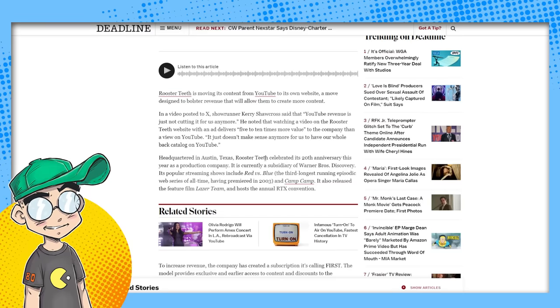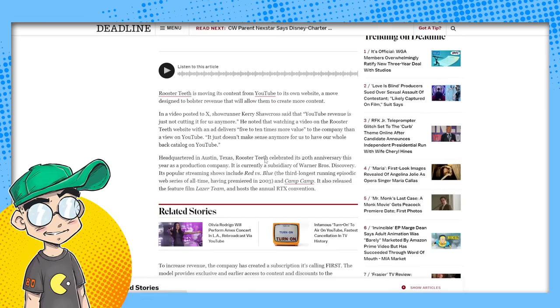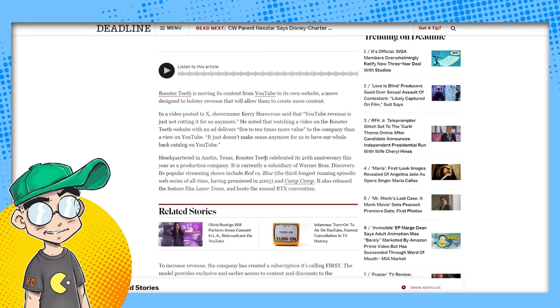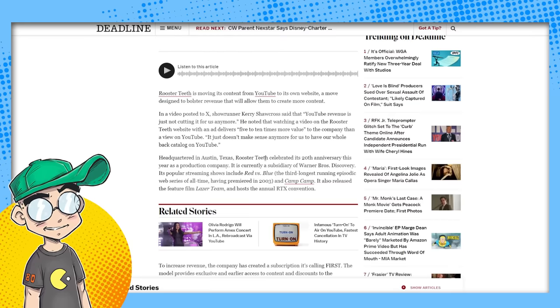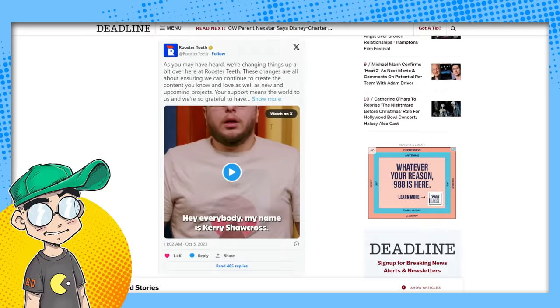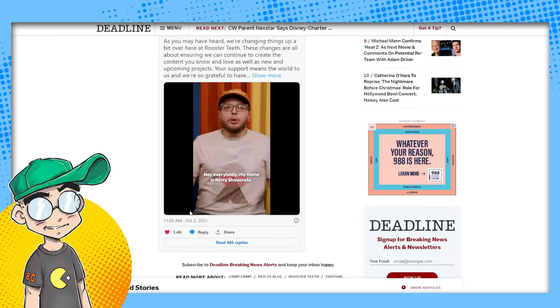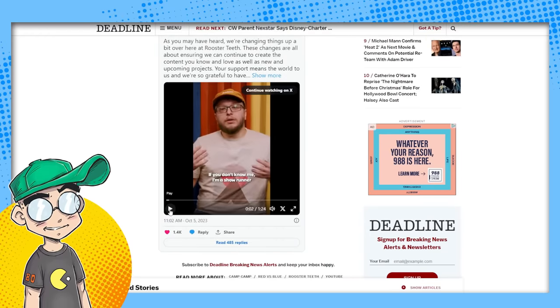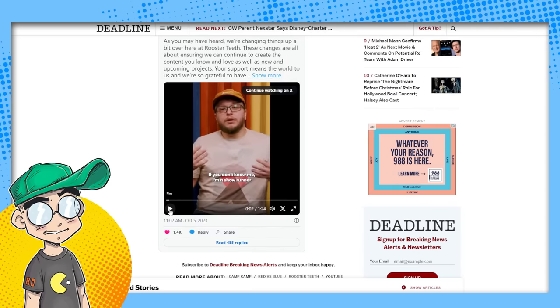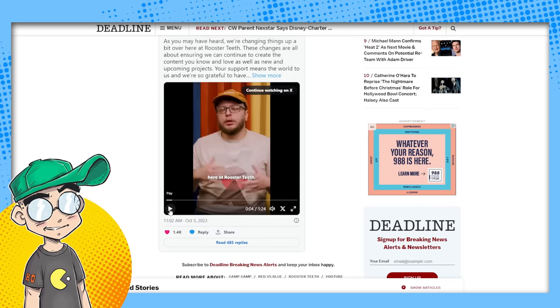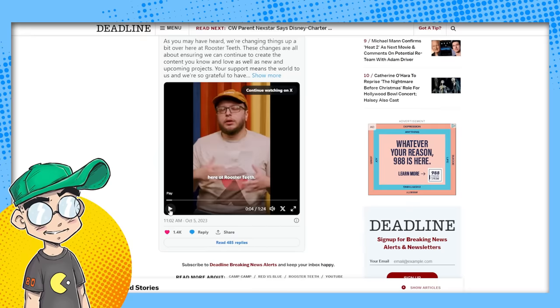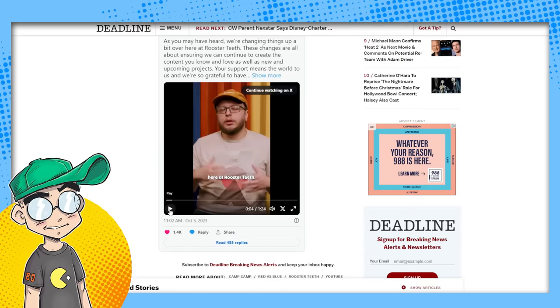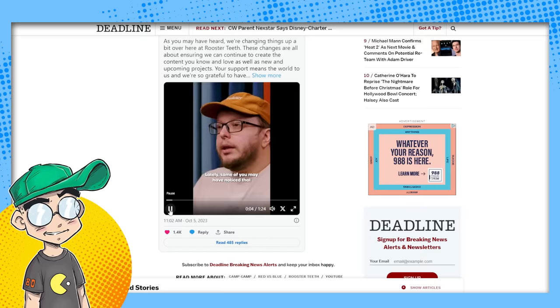So in a video posted to ex-showrunner, Kerry, Kerry Shawcross said that YouTube revenue is not cutting it for us anymore. Okay. Let's, let's watch this video. Let's watch part of this video. Can I watch this video? Hey everybody. My name is Kerry Shawcross. Who is this guy? I don't know who this guy is. If you don't know me, I'm a showrunner here at Rooster Teeth. Okay. That explains it. He's a showrunner at Rooster Teeth. All right. I've never heard of this guy. Should I have heard of this guy? I don't know who this guy is.